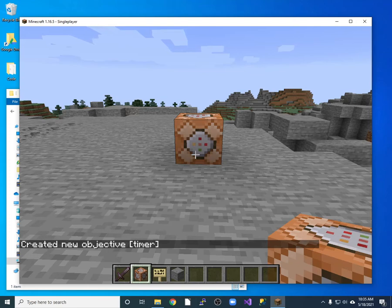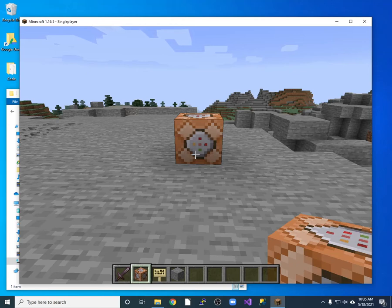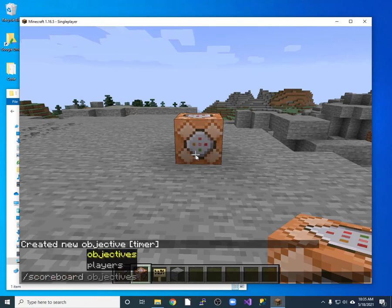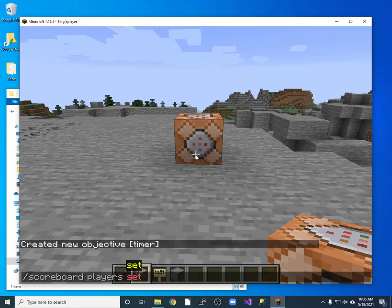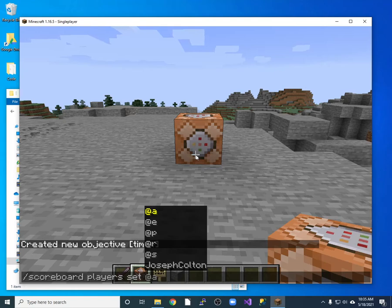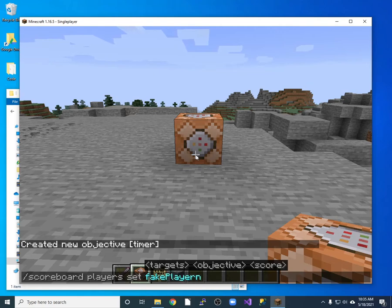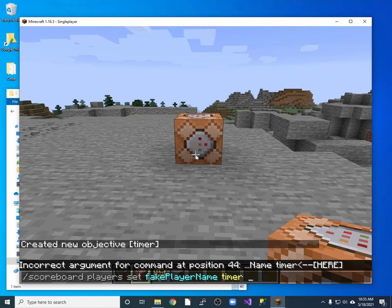Now I'm going to create a fake player. So you don't want to have a real player. You just have a player that you set up. So scoreboard and then players. And I want to set the fake player's timer or objective timer to be zero. So my fake player, I'll call it fake player name. Let's do the name like that. All right. So fake player name timer zero.